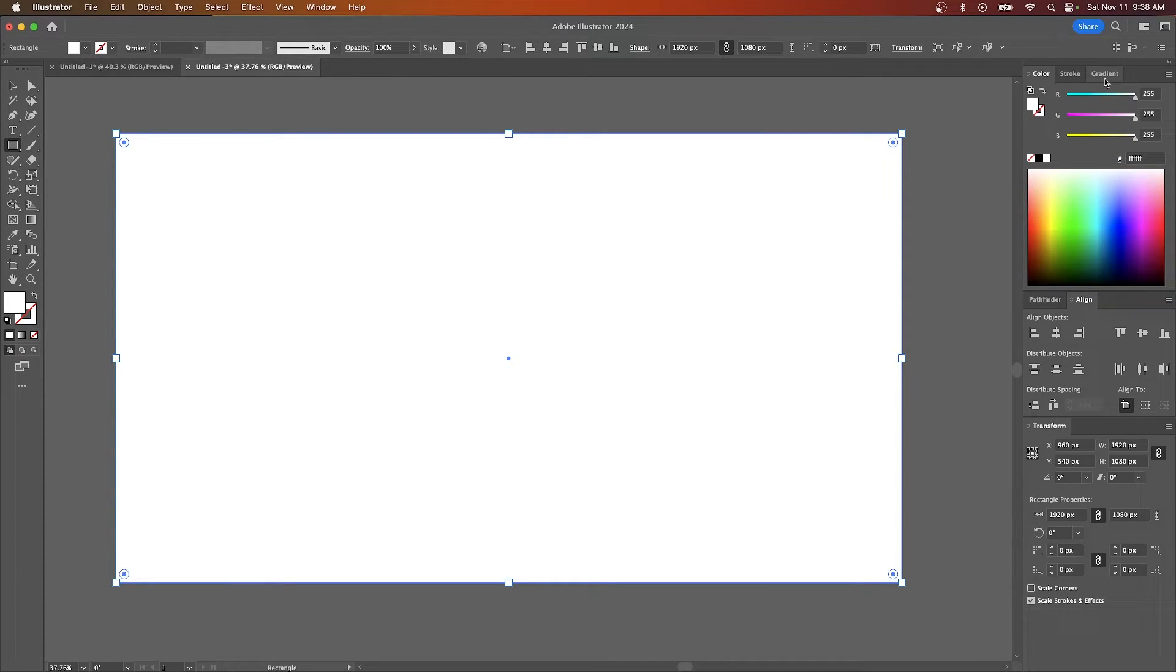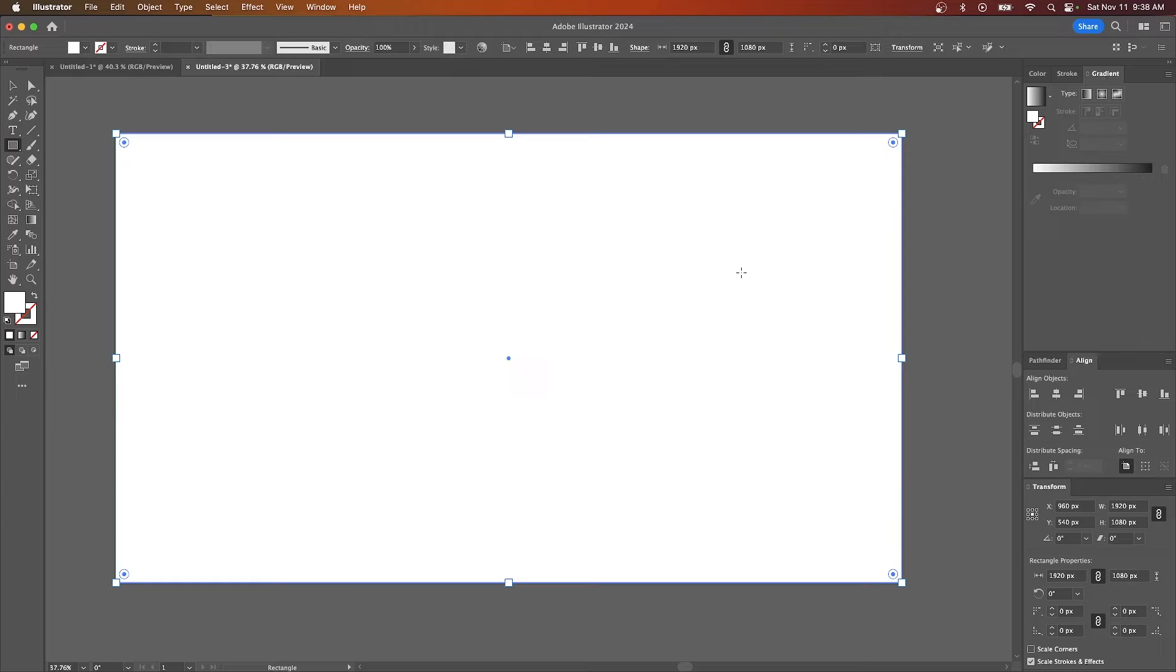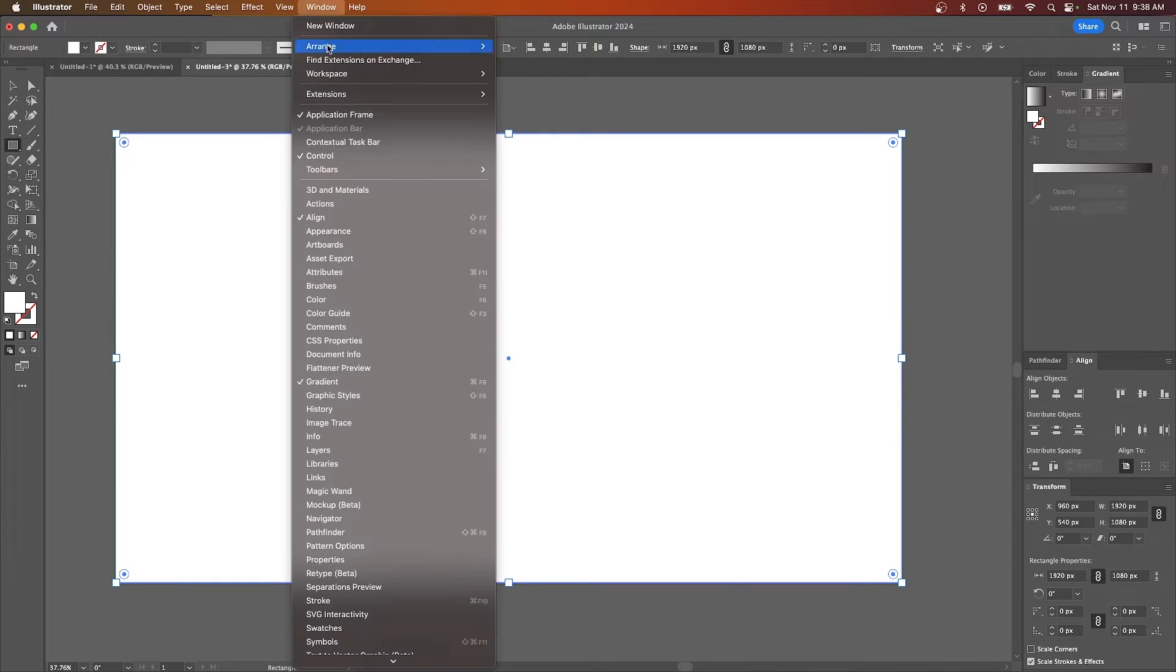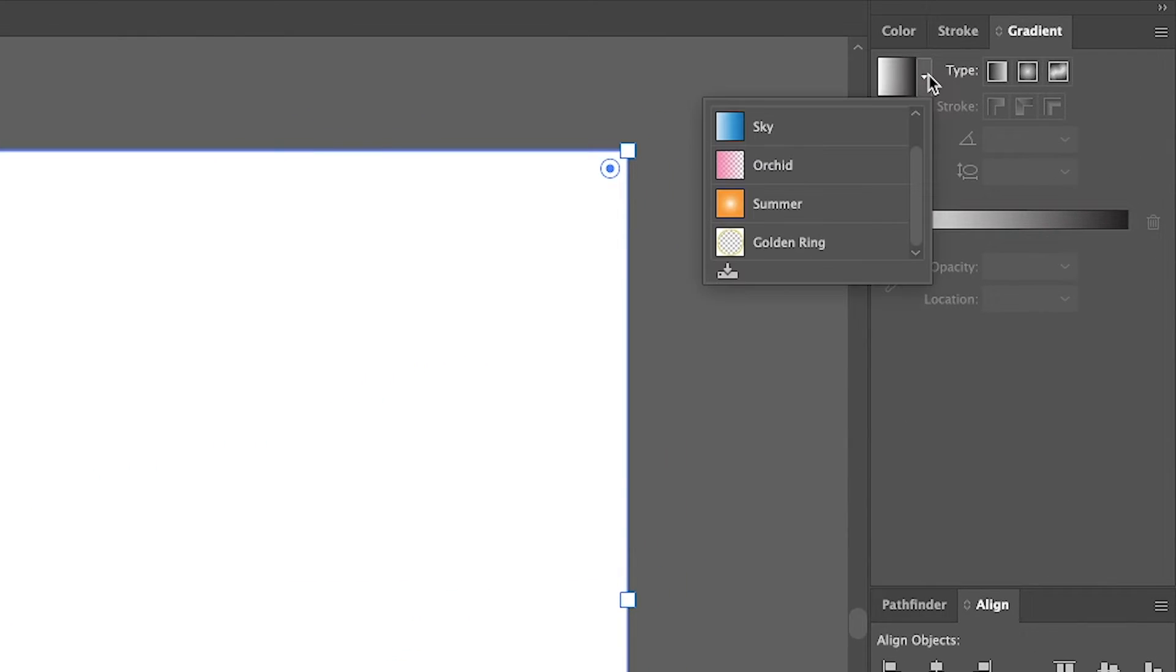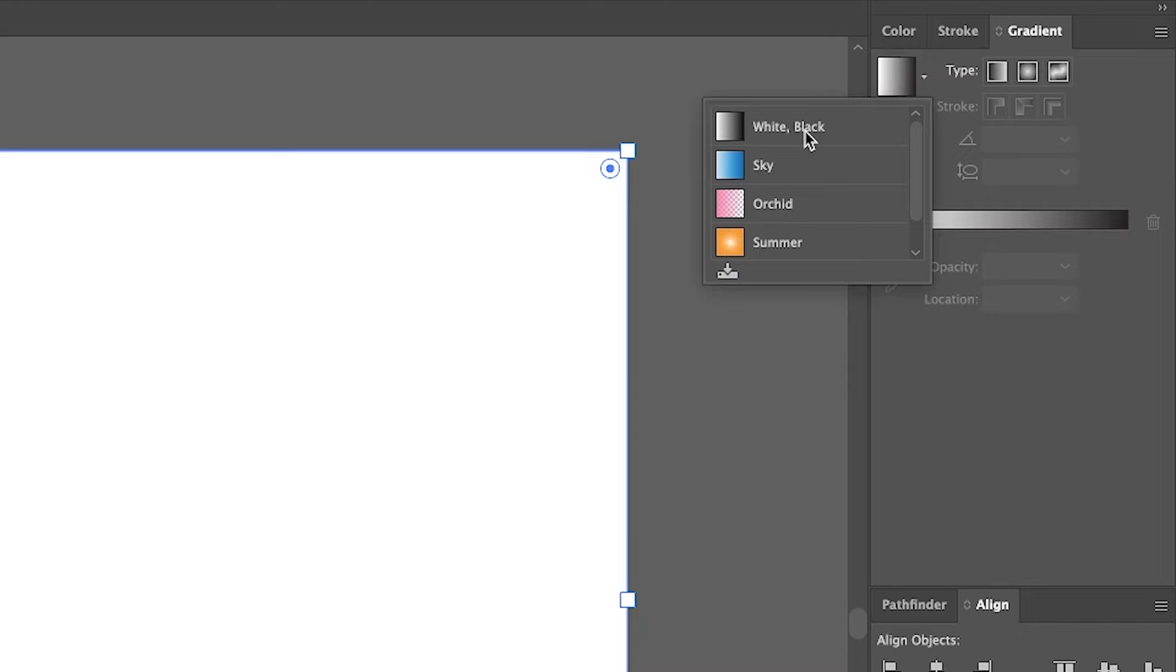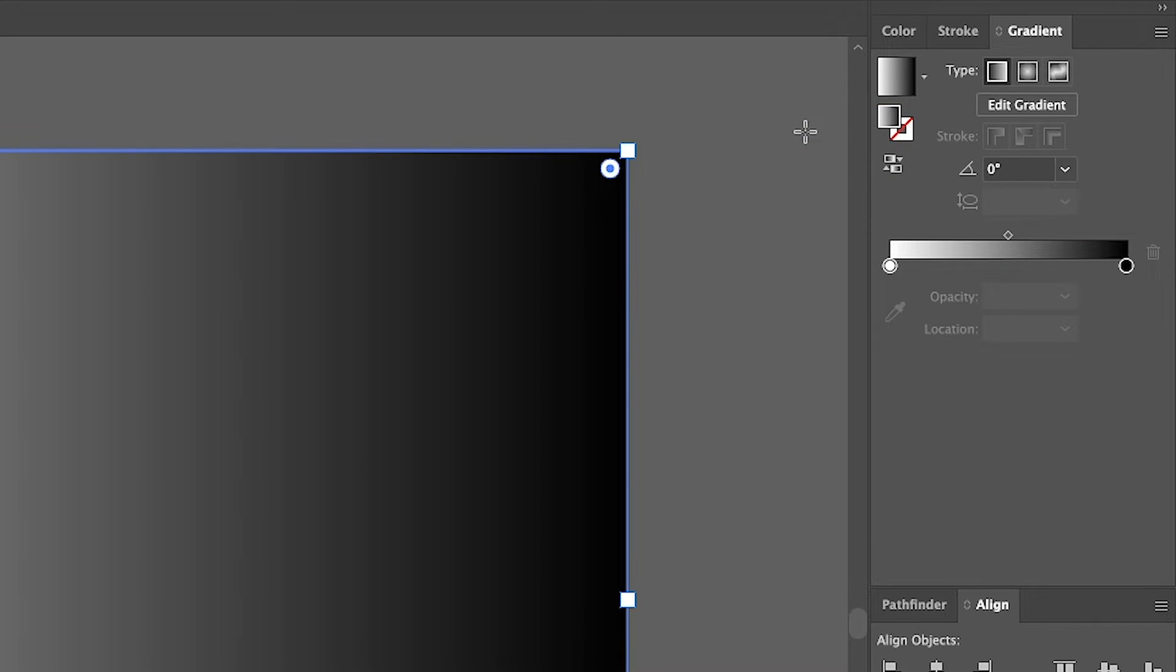So I'll come over here to my gradients tab. If you don't have a gradient window opened or a gradient tab, just come up here to where it says window and look for gradient in this list. And when you click on it, it'll populate. I'm going to click on this dropdown over here and I'm going to look for my white black gradient and apply that.